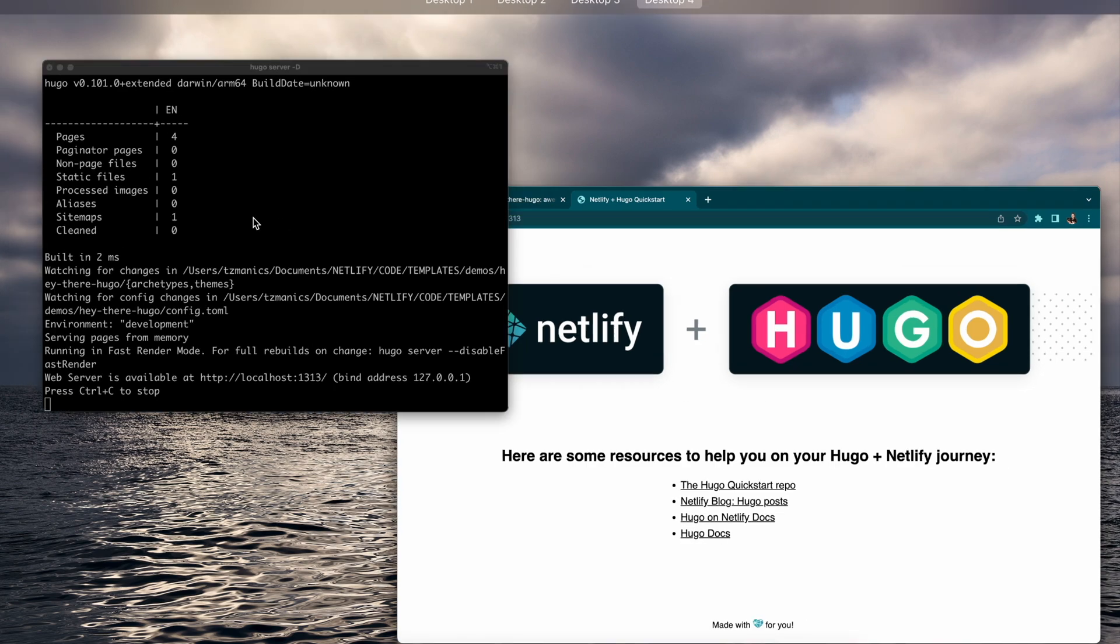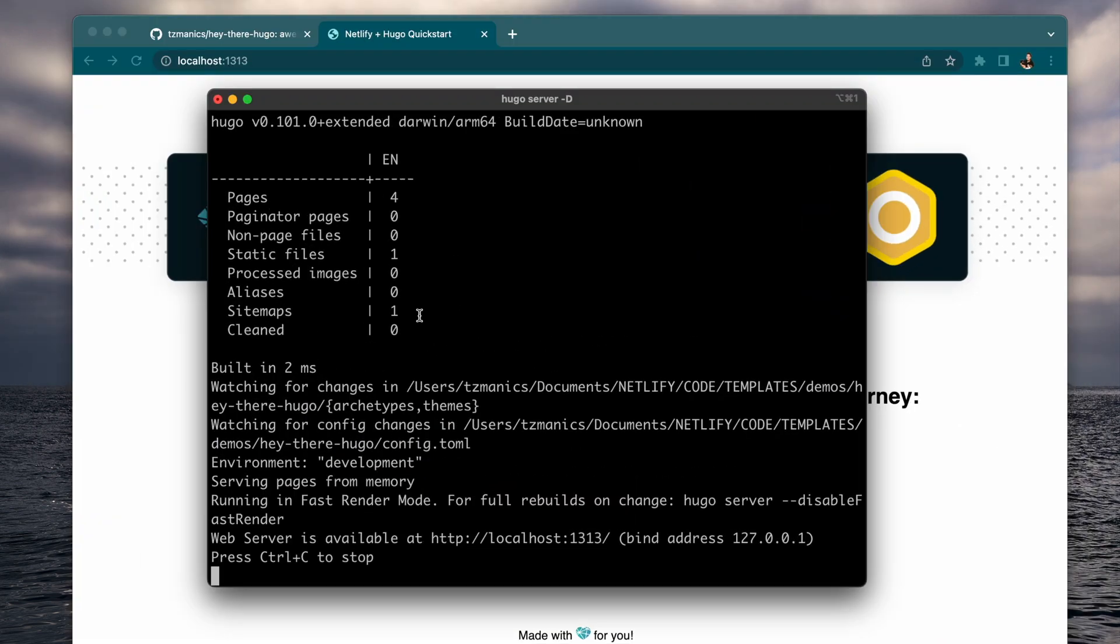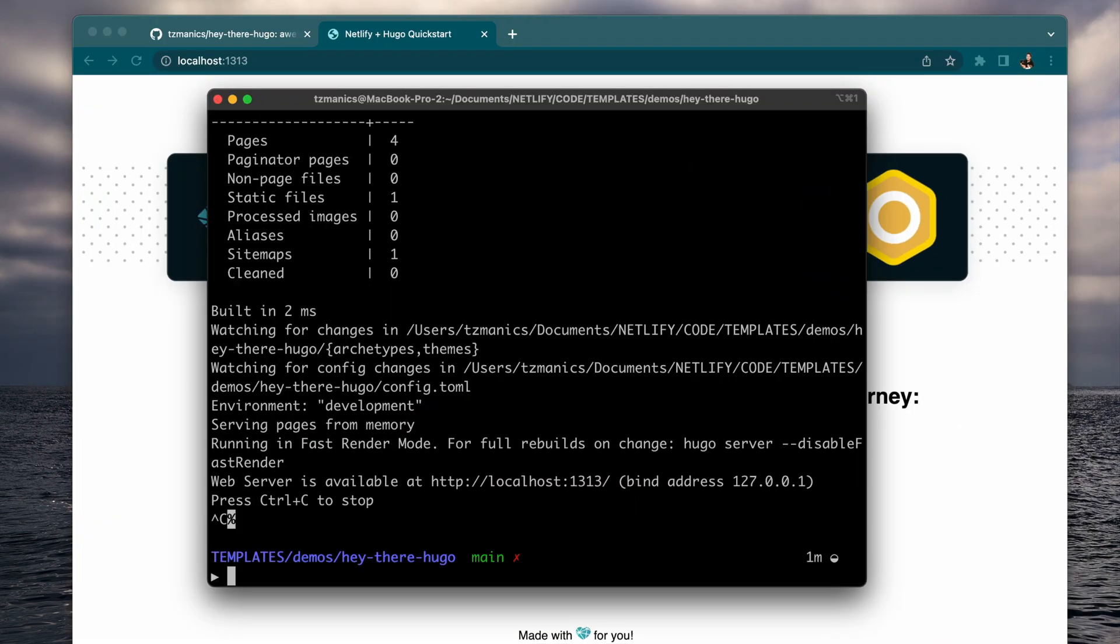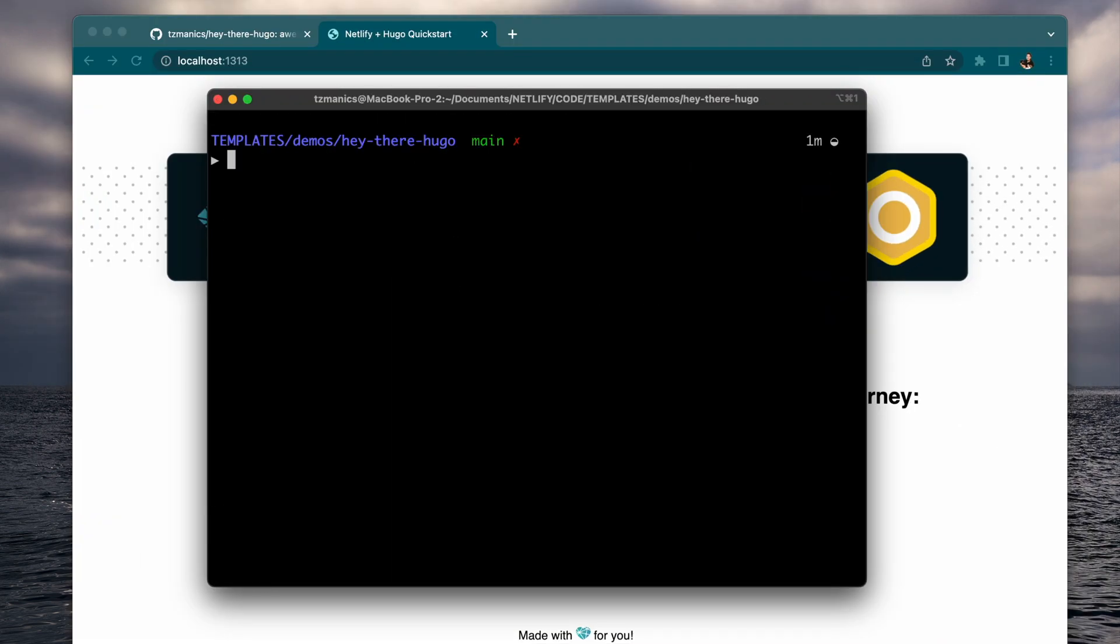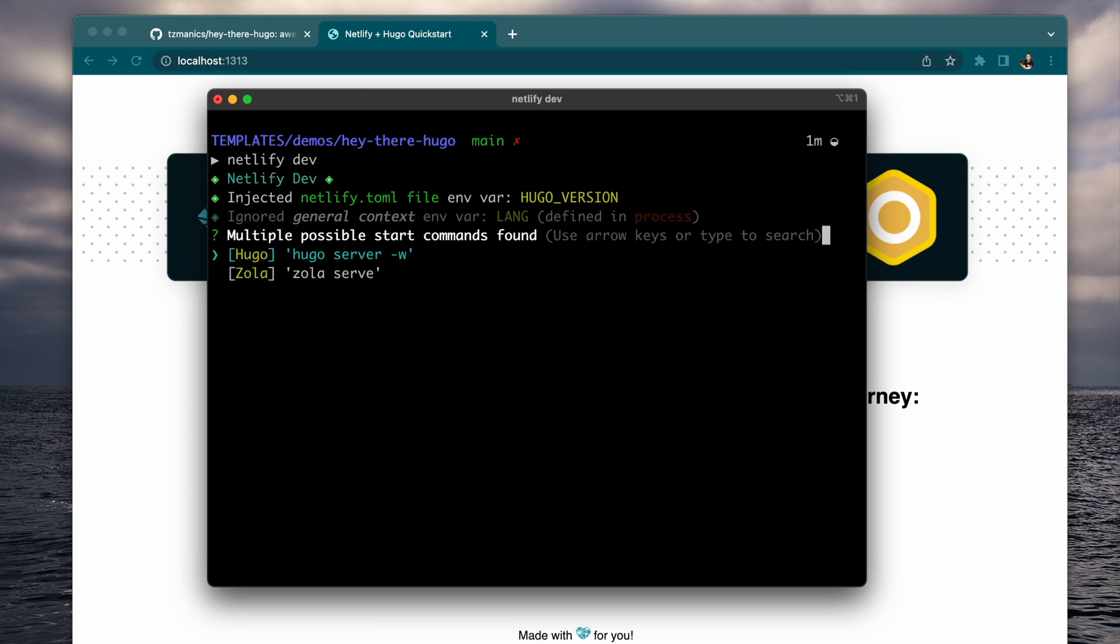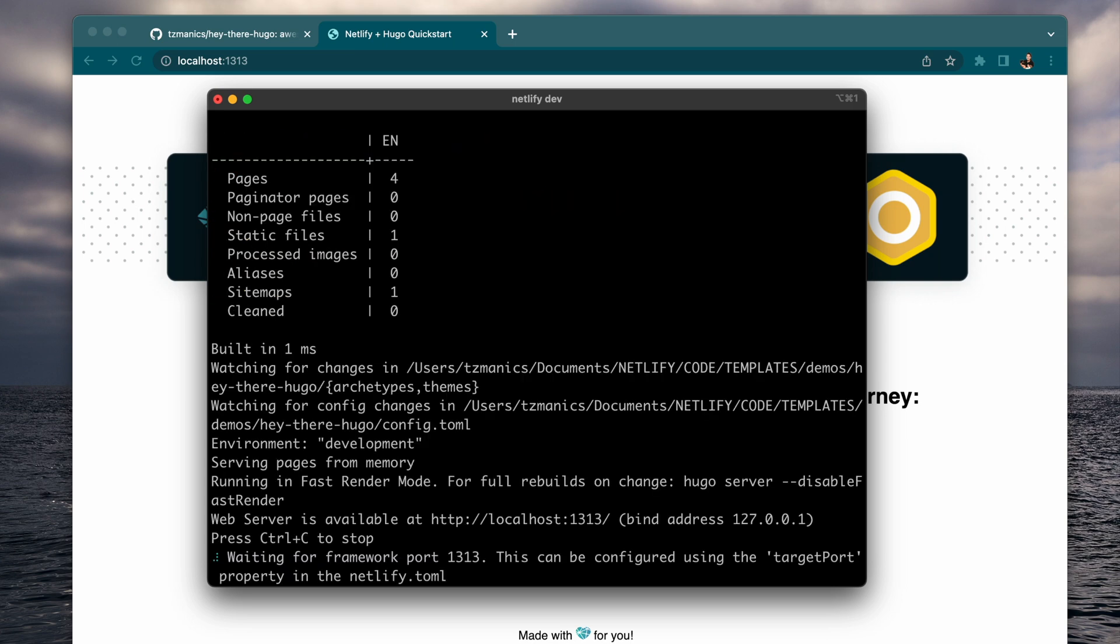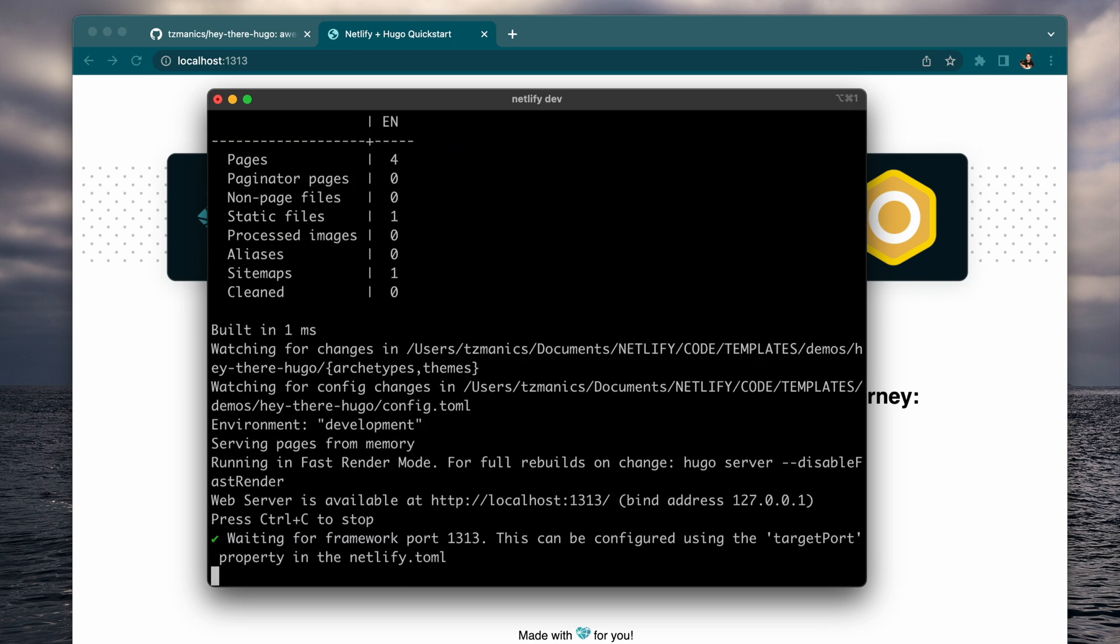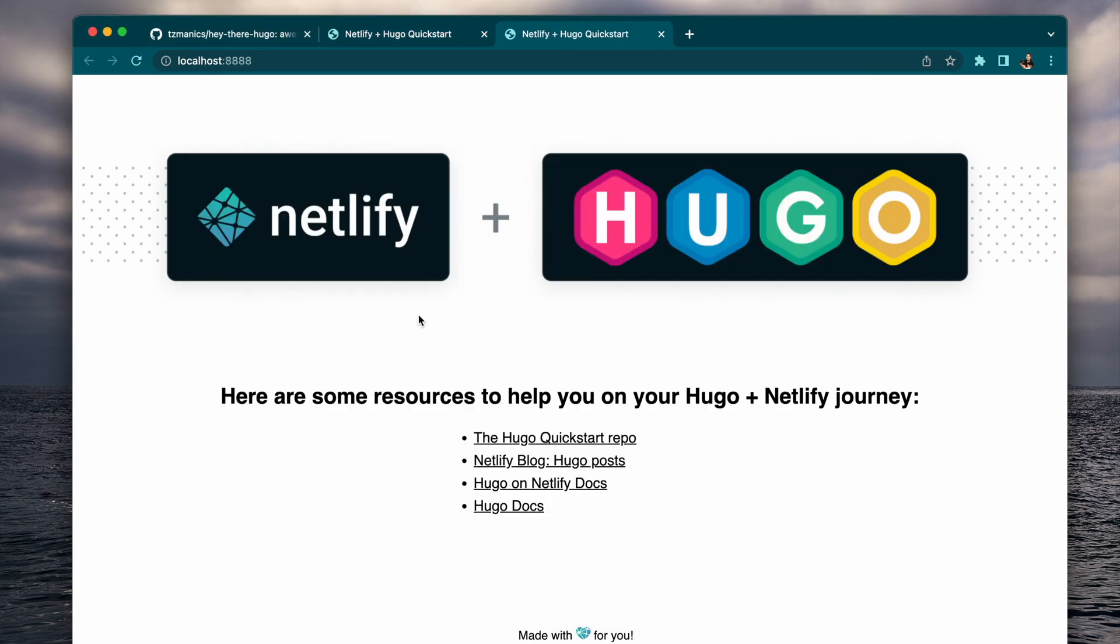If you have that installed, you just do netlify-dev, like so.